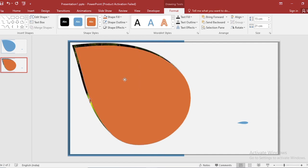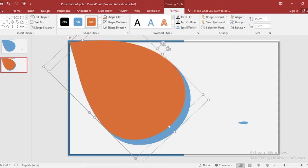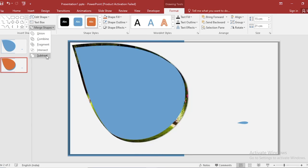Change the shape color. Adjust like this. Select both, go to merge shape and select subtract.